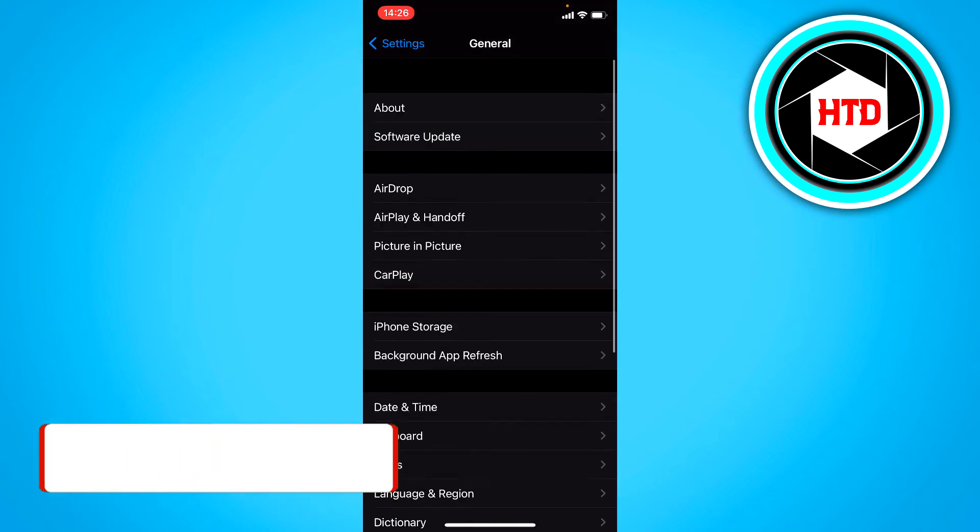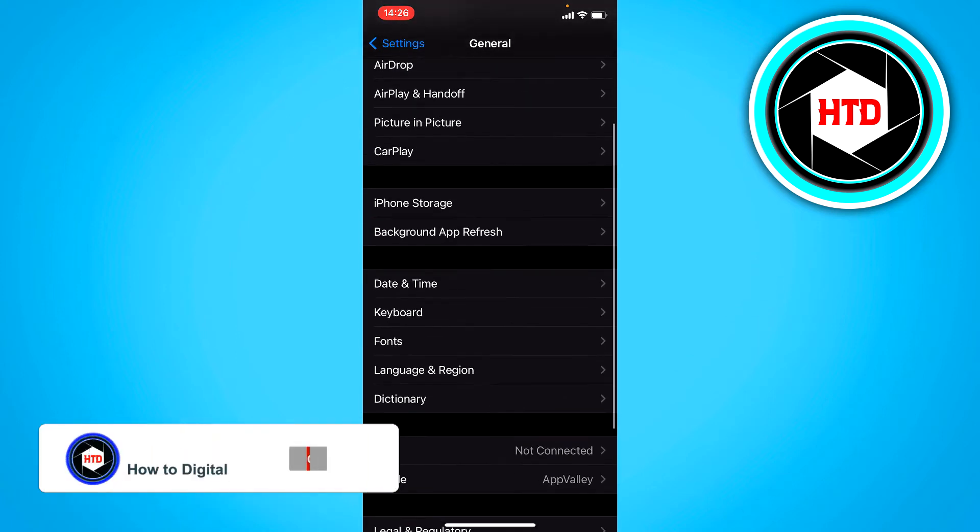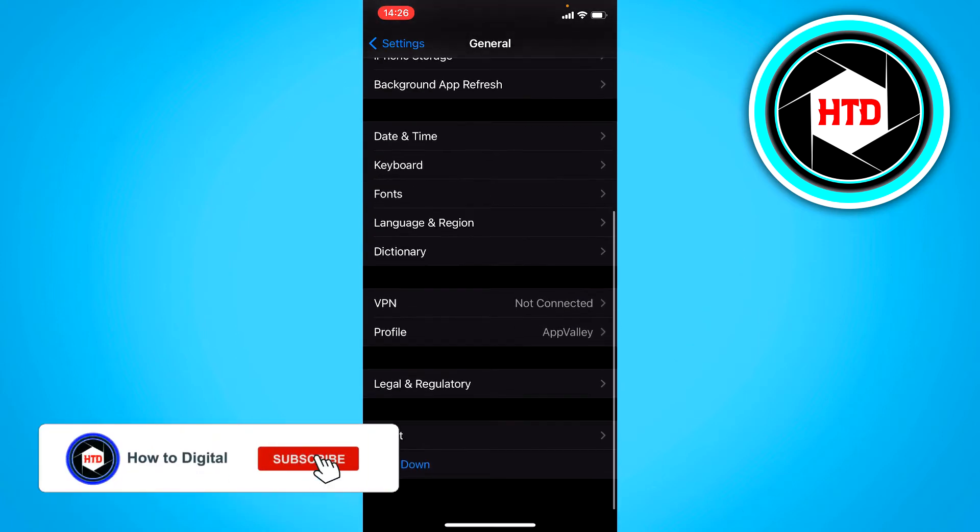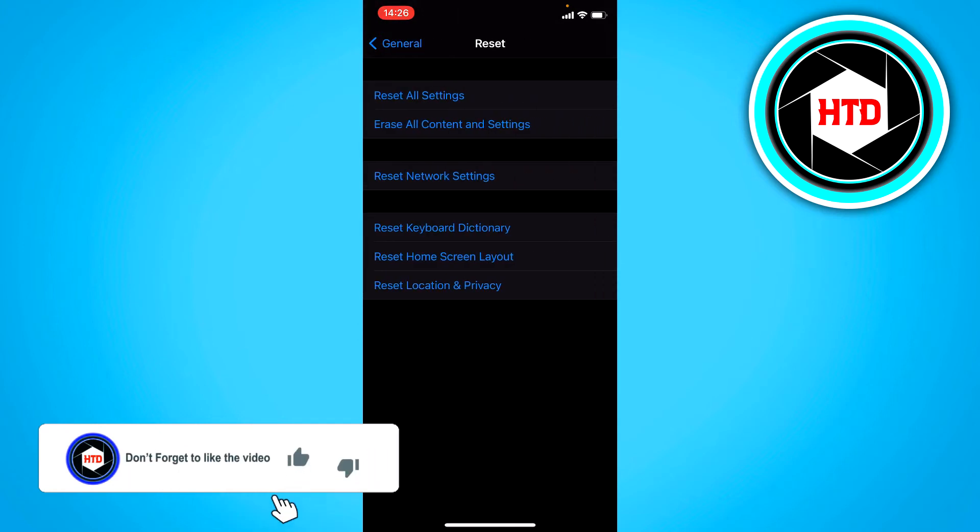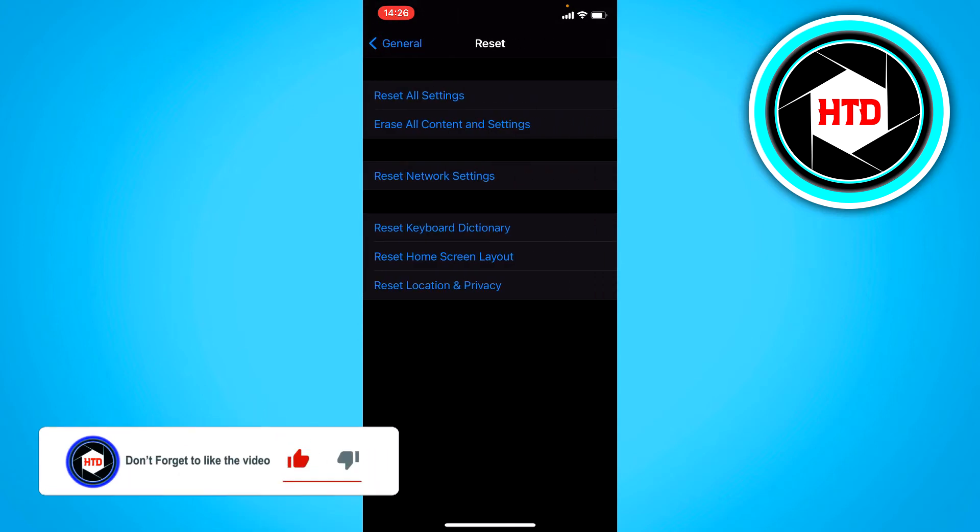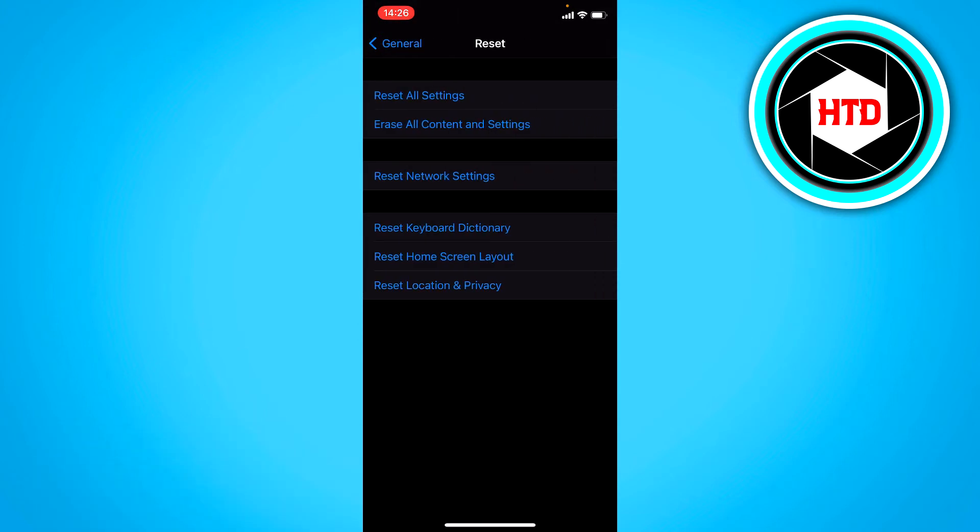Then you want to scroll a bit down and go to Reset right here. And right here you can click on Reset Keyboard Dictionary.